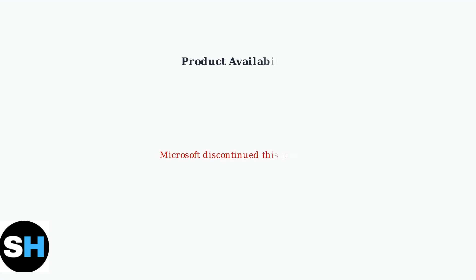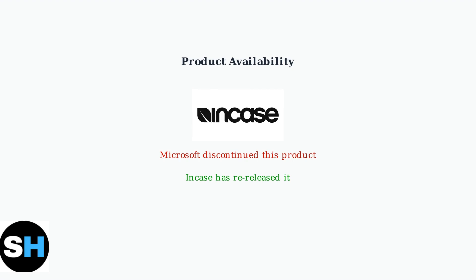Important note: Microsoft has discontinued the Sculpt ergonomic keyboard and mouse, but a company called Incase has re-released it so you can still find these devices available for purchase.